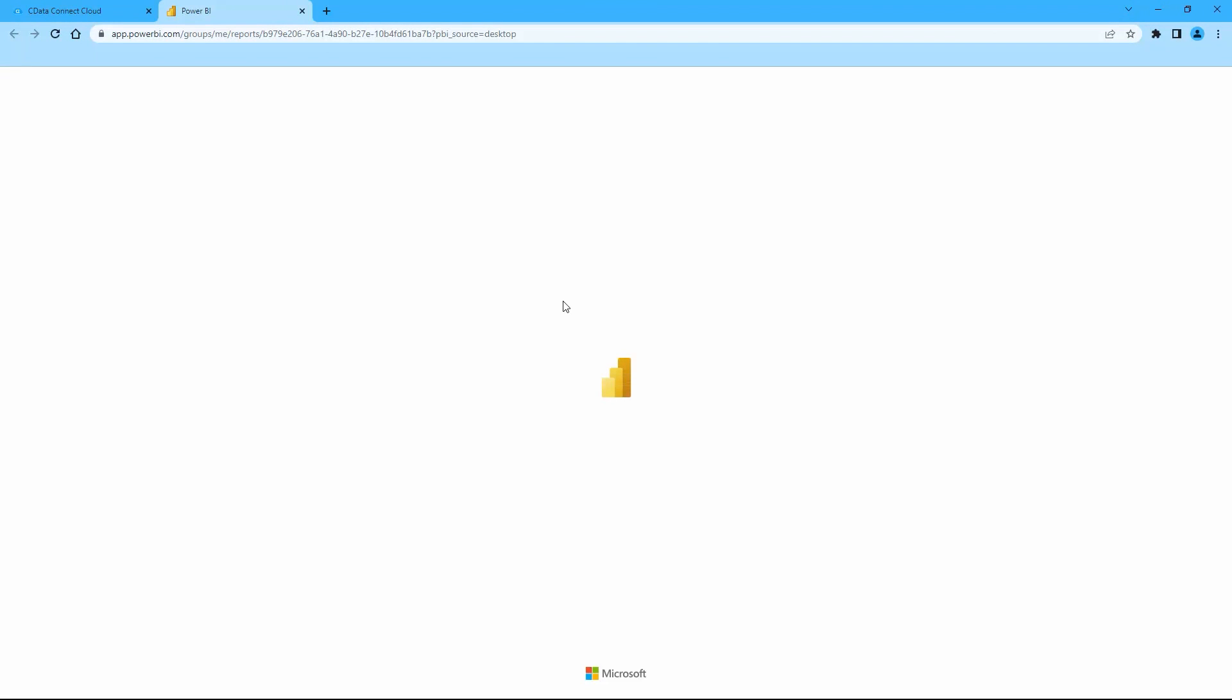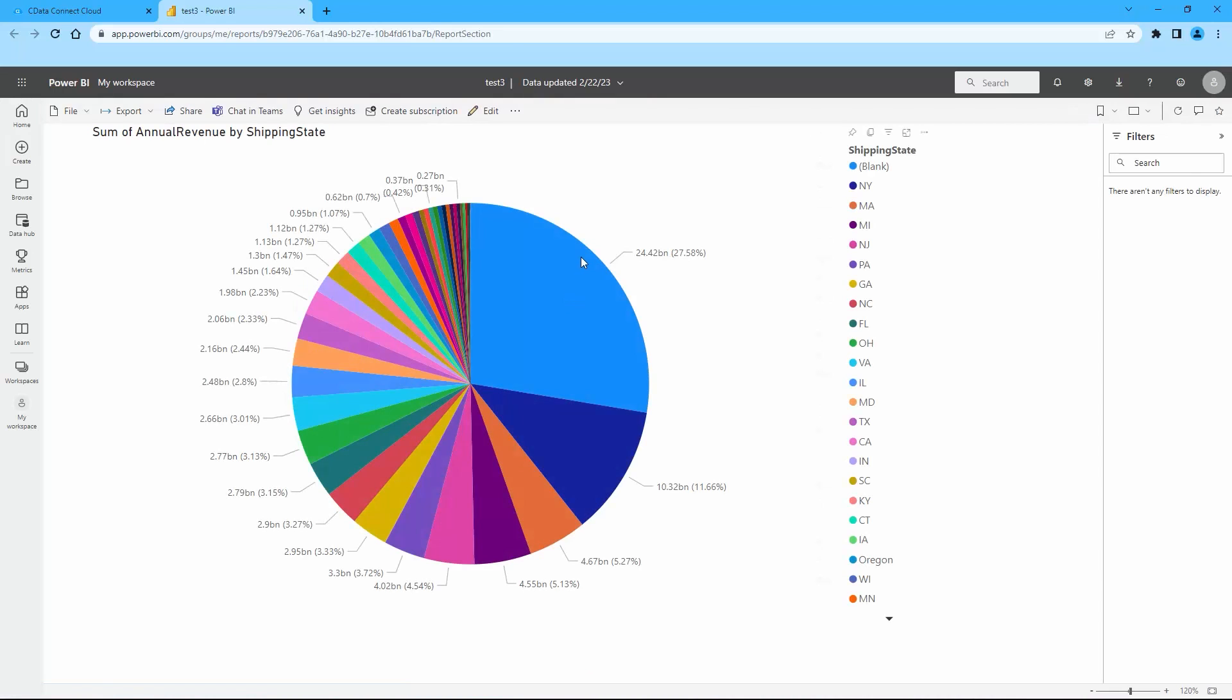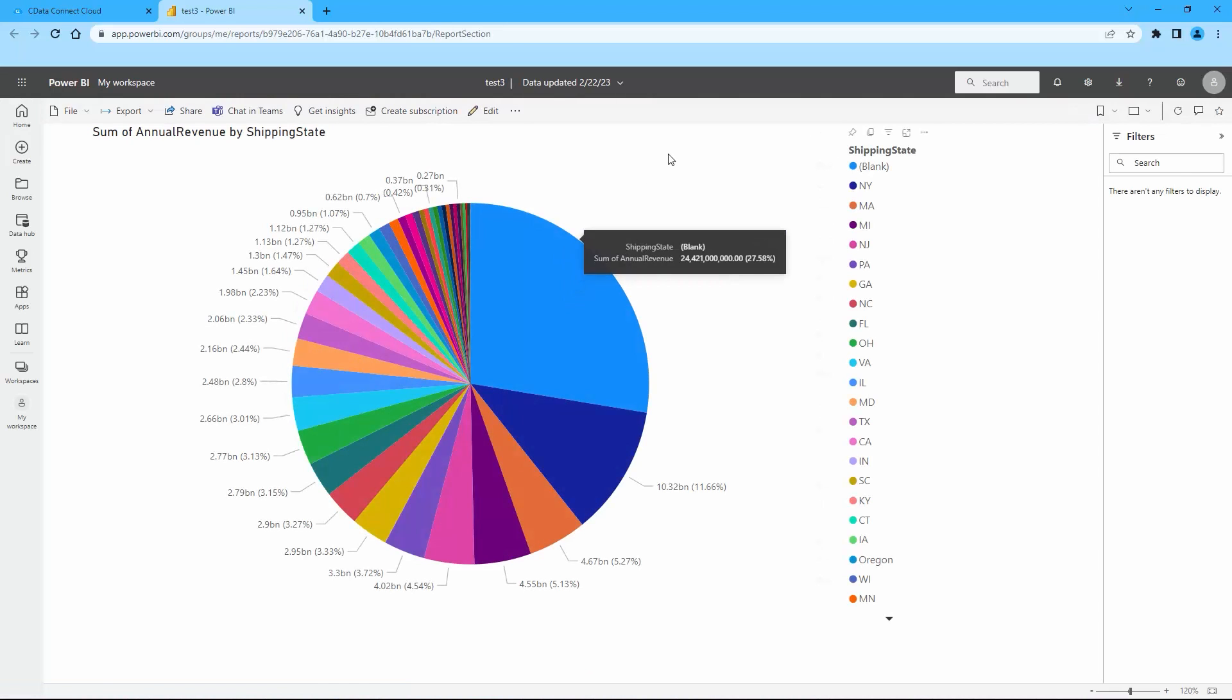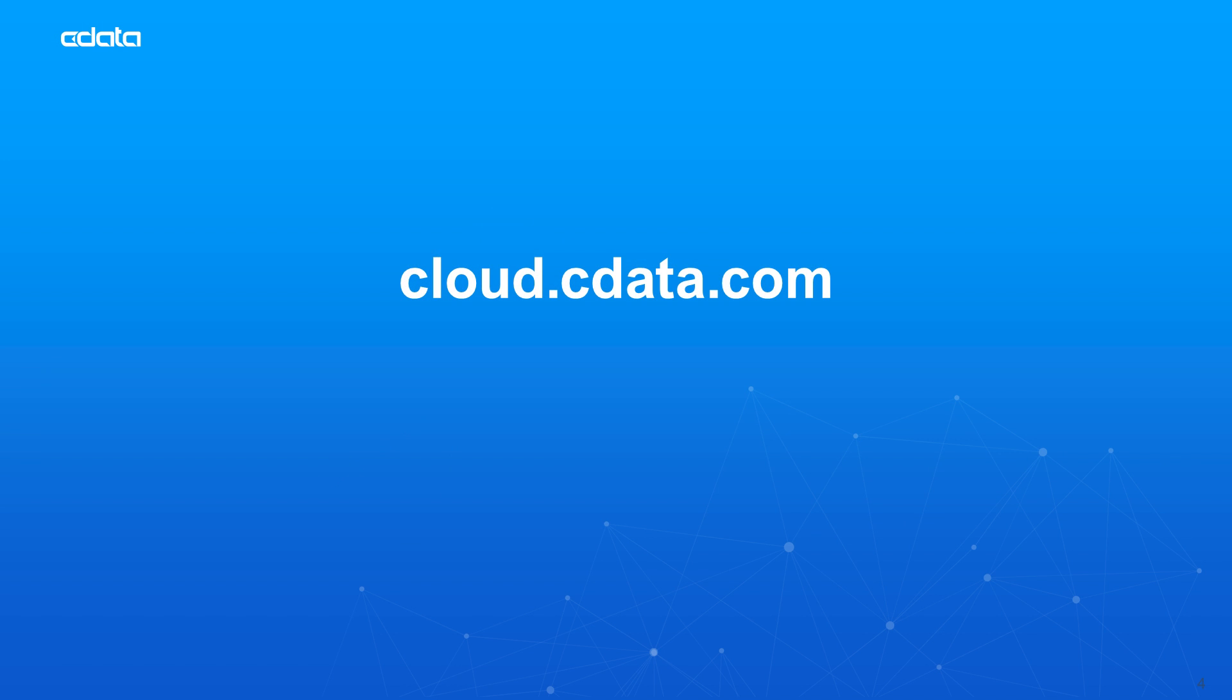Now that you have published a report to the Power BI service, you can share that report or even create new reports and dashboards based on the published data. And that's everything you need to know to establish live connectivity between your Salesforce data and the Power BI service.